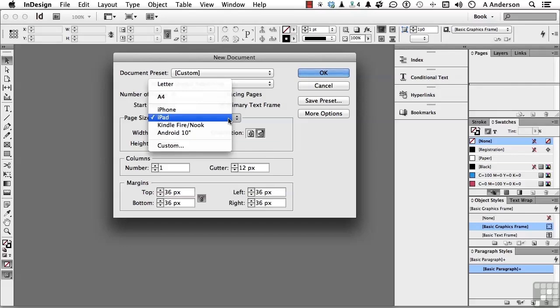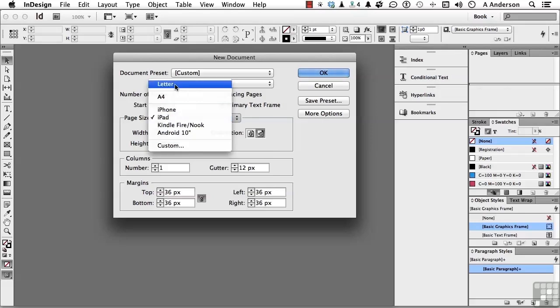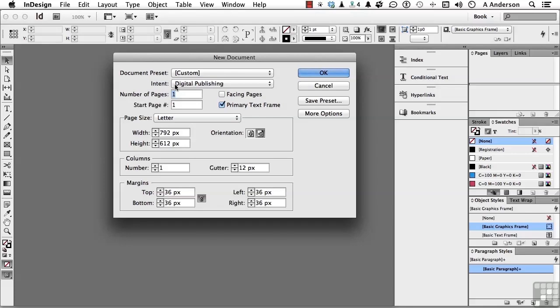Now, remember, electronic publishing reformats a document based on the device. So if I understand what I'm doing, I can have it both ways. I'm going letter. Now, in letter, it will measure in pixels. And if you're in the United States, we measure in inches. If you're just about everywhere else, it's more metric. But it's 792 pixels by 612. I want it in portrait mode, not landscape.